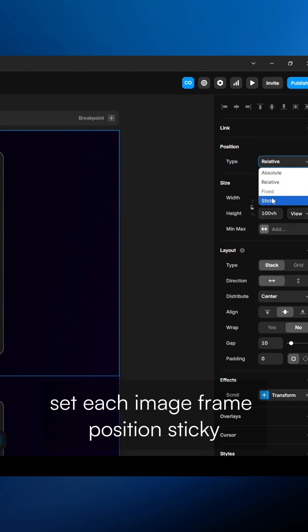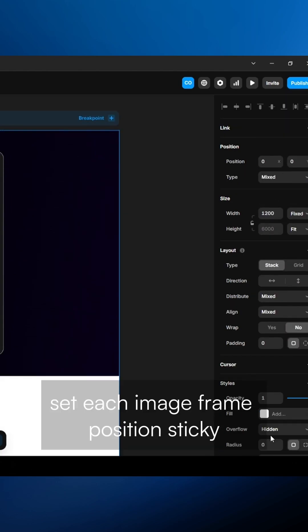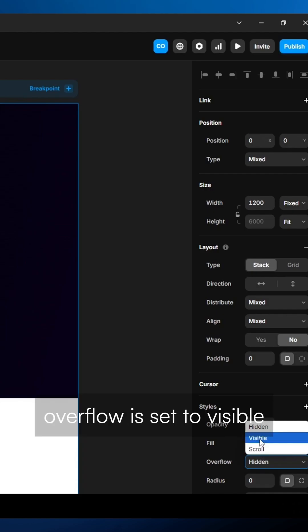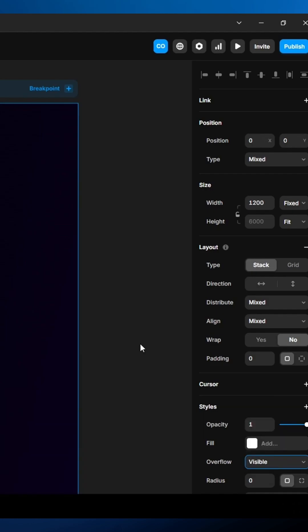Set each image frame position sticky and ensure the panel layer's overflow is set to visible.